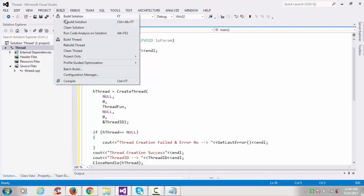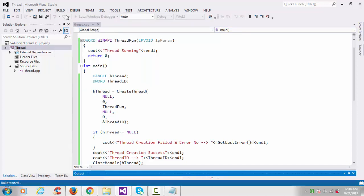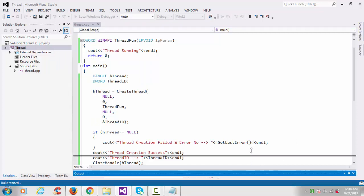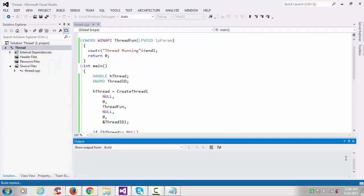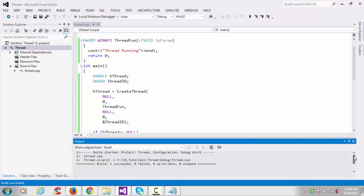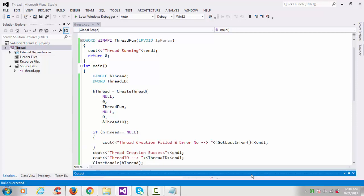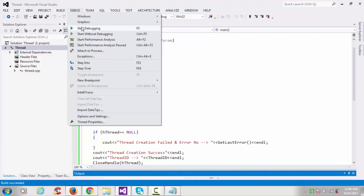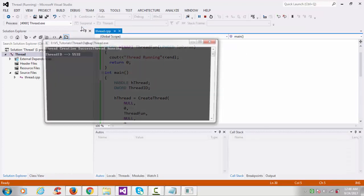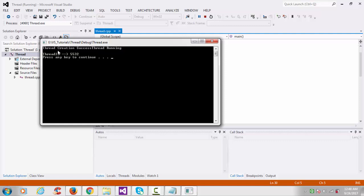Go to build section and build our solution. Now it's been compiling. Okay, success. Go to debug section, start debugging. See here: thread creation success, thread running, and our thread ID is DF532.